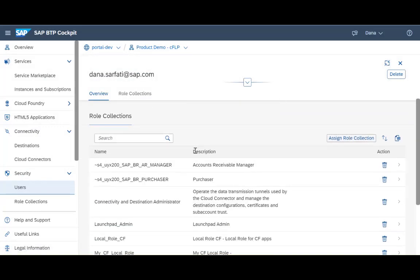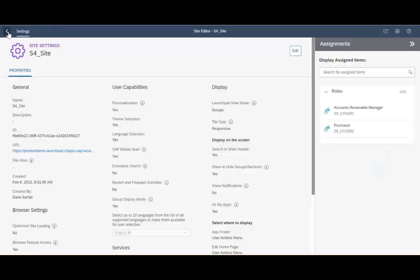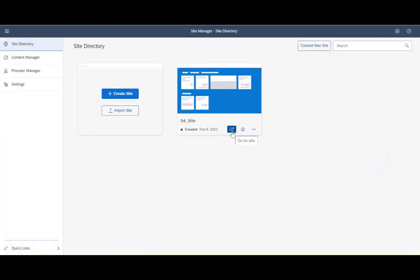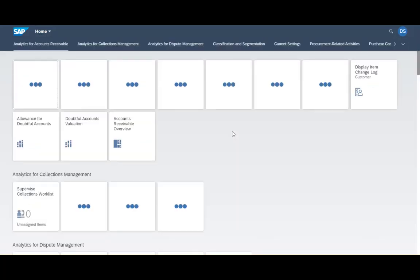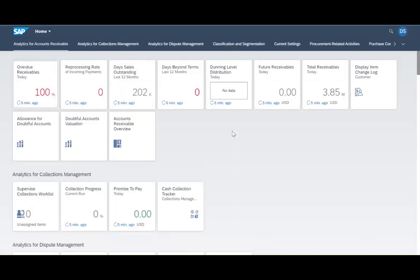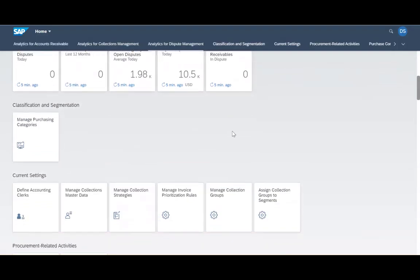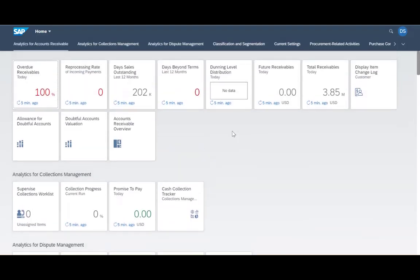Now everything is done. Let's see how we can see this content in the runtime. I need to go back to the site editor, to the Site Manager, and let's go and launch the site. We can see the home page. We can see all the S4 content pieces, all the business apps inside their groups. All the structures that were defined on the content provider side were kept. I didn't do anything — I just added the roles that were exposed to the site.